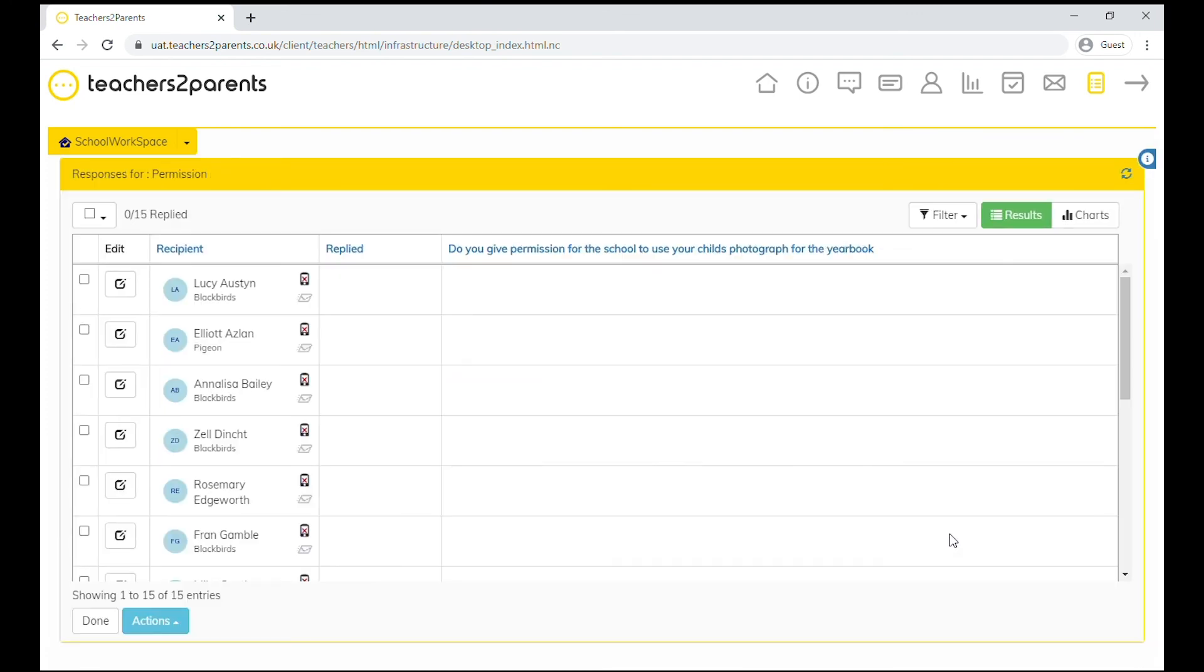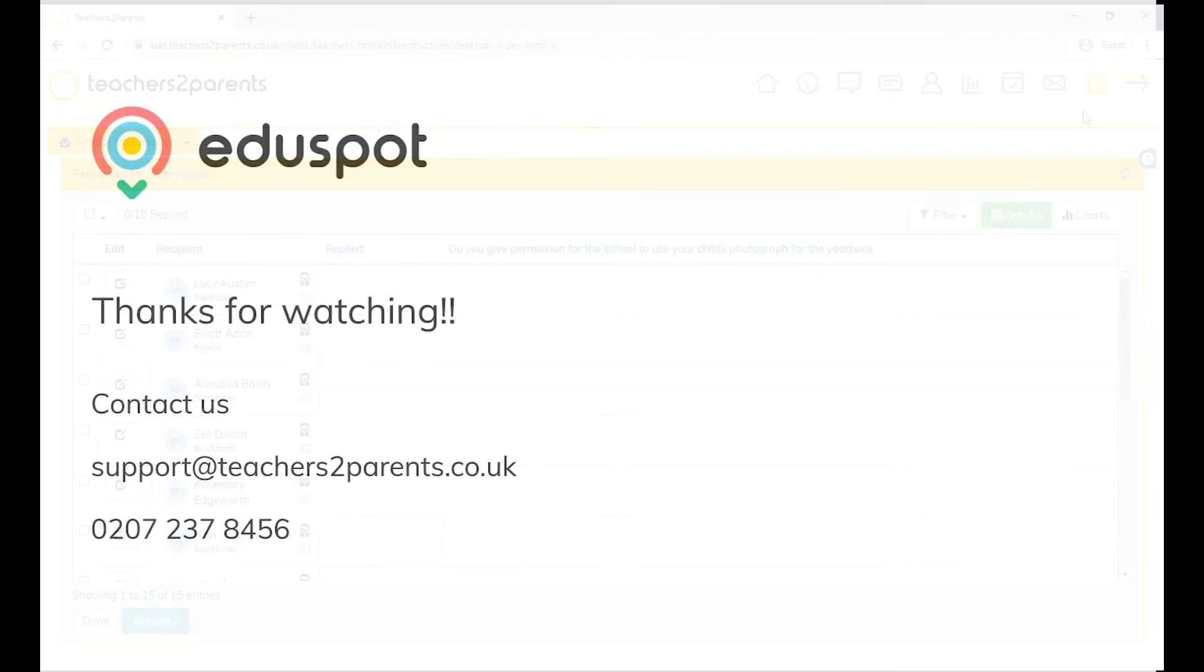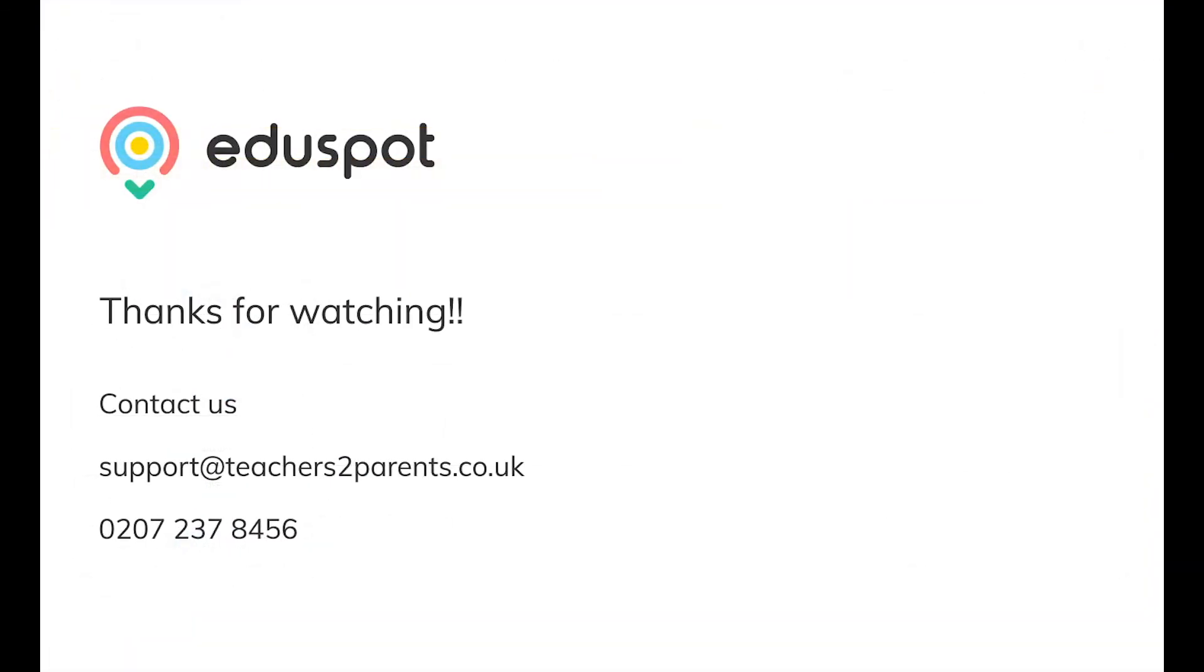You'll then be taken to the results page where you can watch the responses come in. If you still have some unanswered questions, then check out some of our other videos or contact our support team. All of their details will be in the description below.